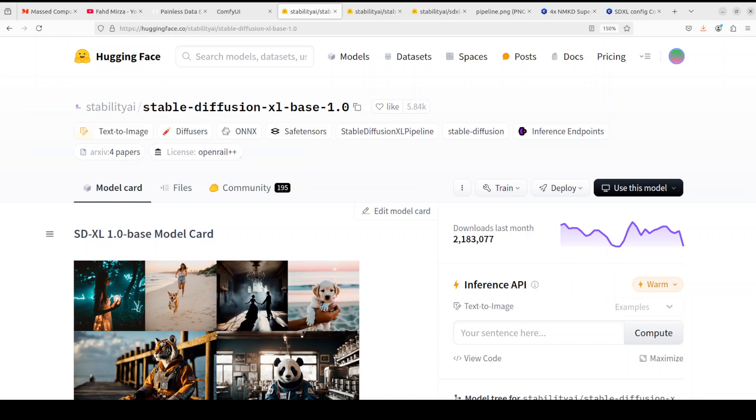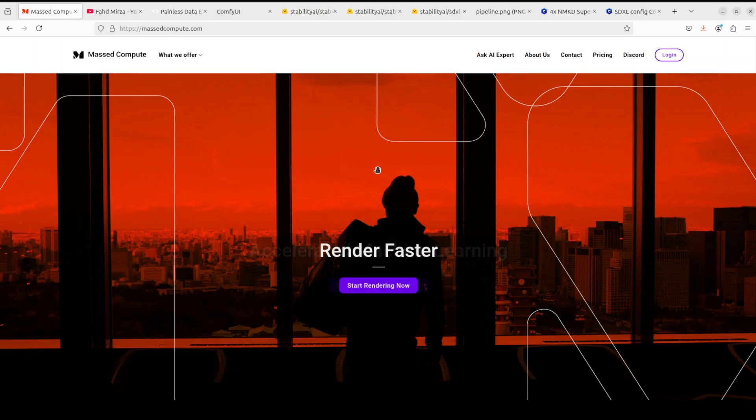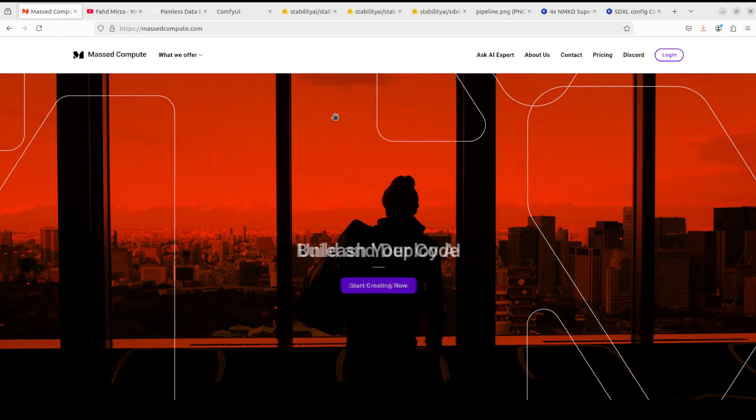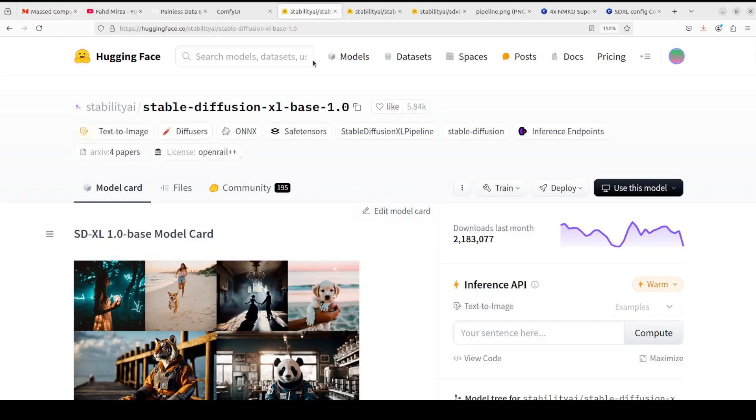I'm also going to show you how easily you can install and run these models locally and I will also give you a hands-on demo on it. Before I move forward let me give a huge shout out to Master Compute who are sponsoring the VM and GPU for this video. If you are looking to rent a GPU on affordable prices I will drop the link to their website in video's description plus I am also going to give you a coupon code of 50% discount on a range of GPUs, so do check them out.